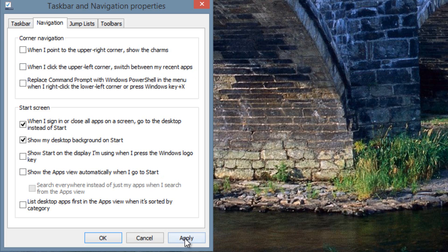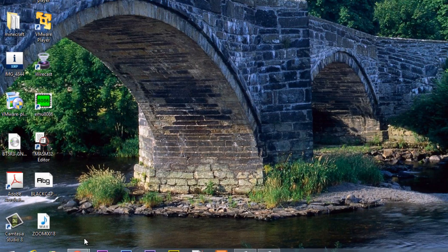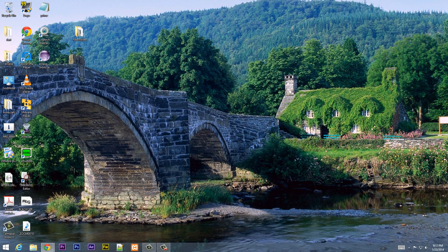Now click Apply, then click OK. As you can see, when I point over the top right corner, nothing happens. Same thing — if I hover over the top left-hand corner, nothing happens.